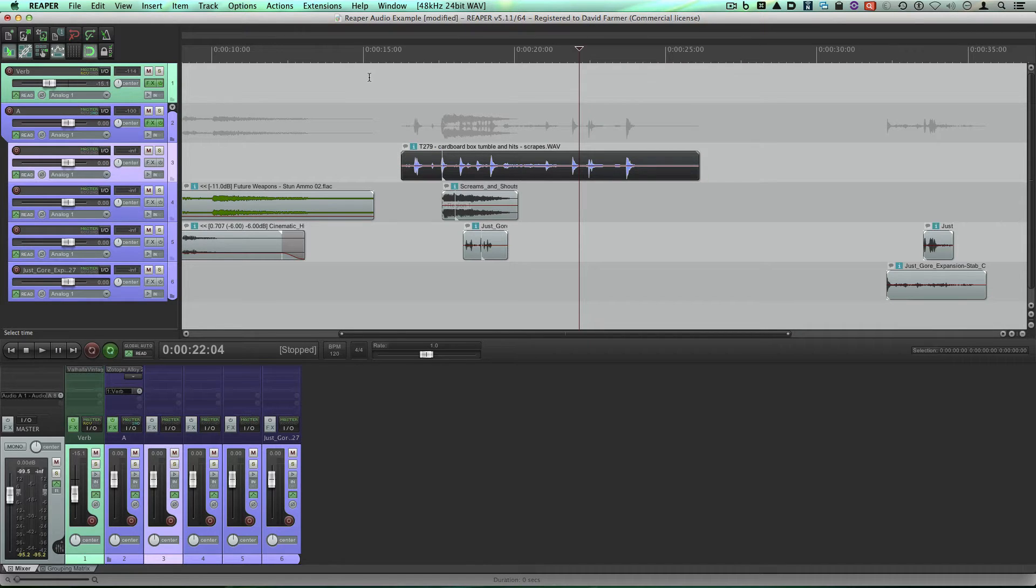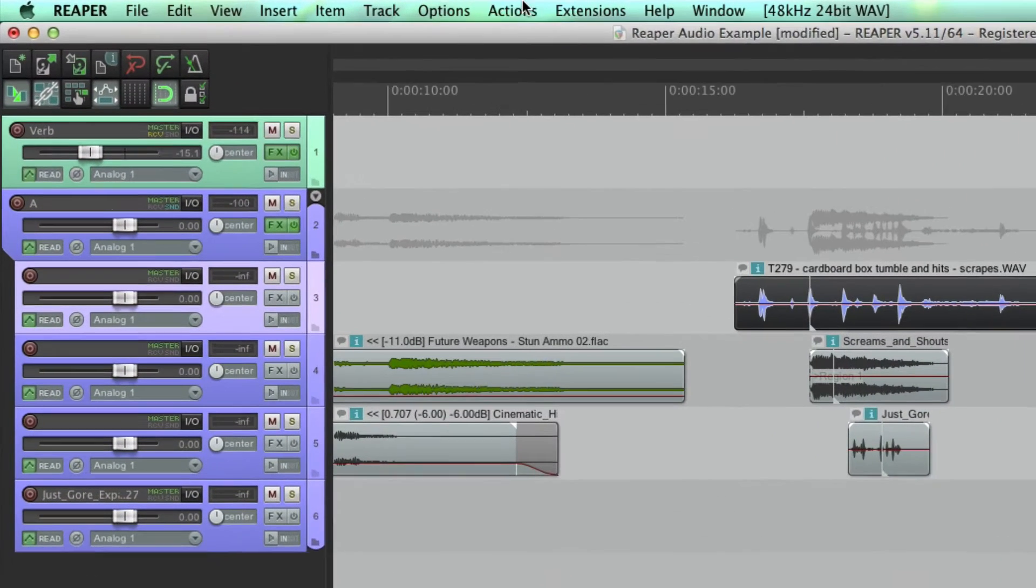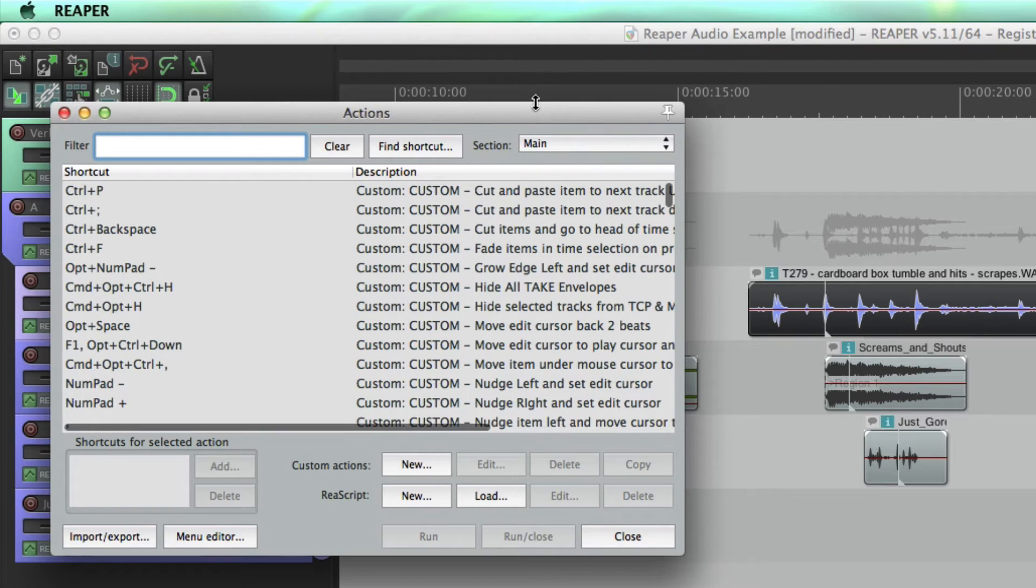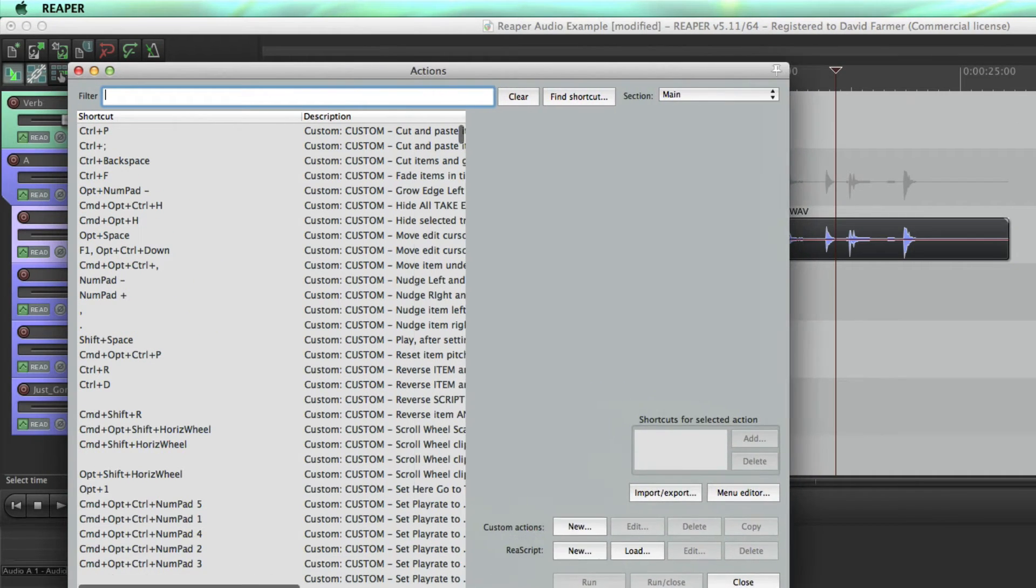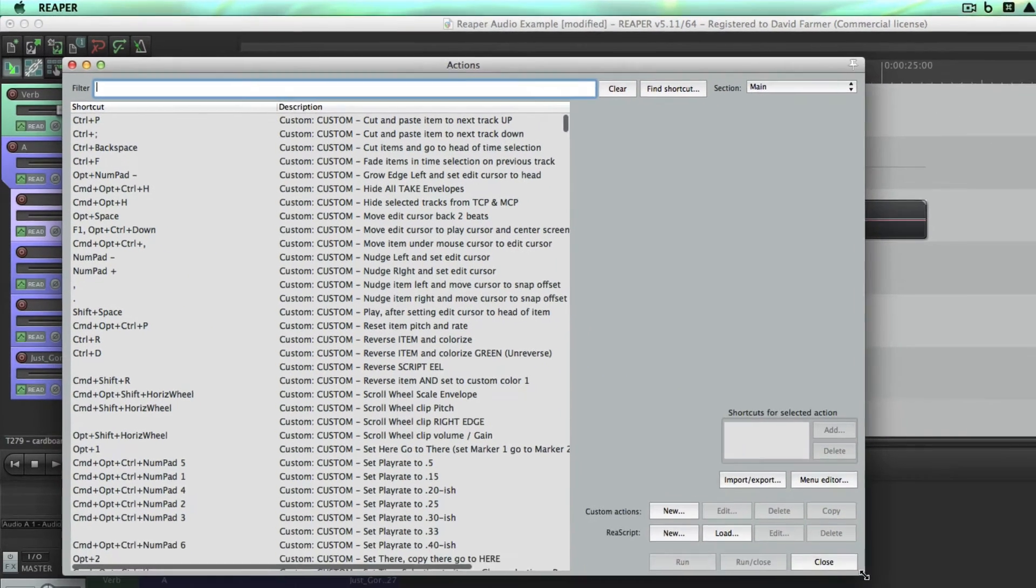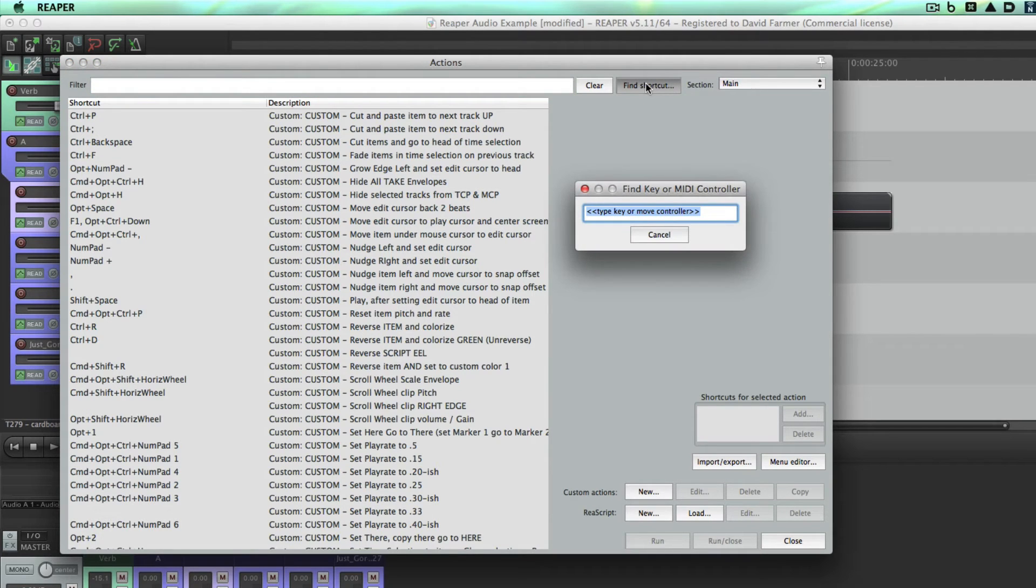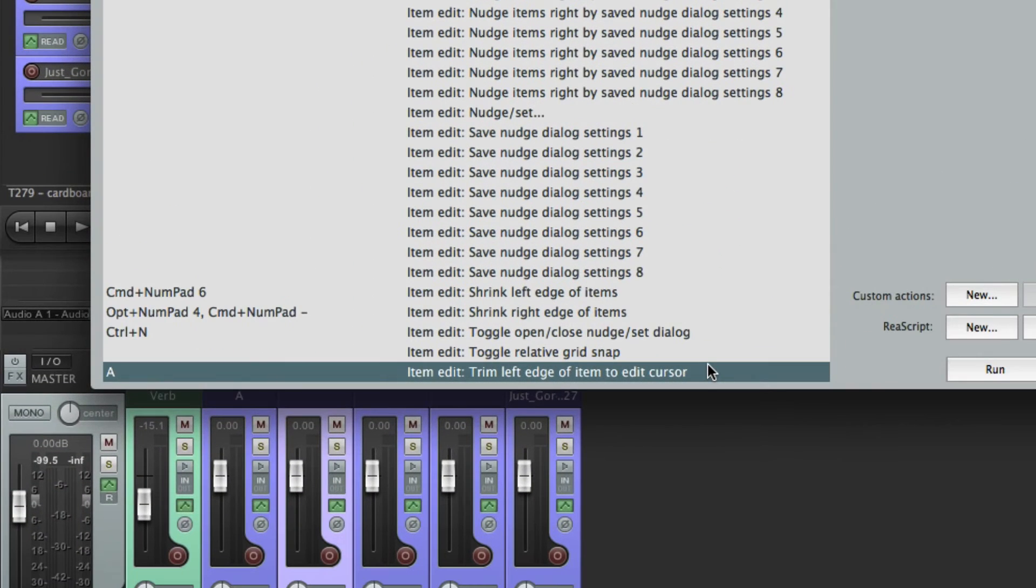So that mimics a critical editing shortcut we have in Pro Tools. Let's go to the action menu and see. Remember, making the keystrokes is easy, it's trying to figure out what Reaper calls the steps that can be tricky.